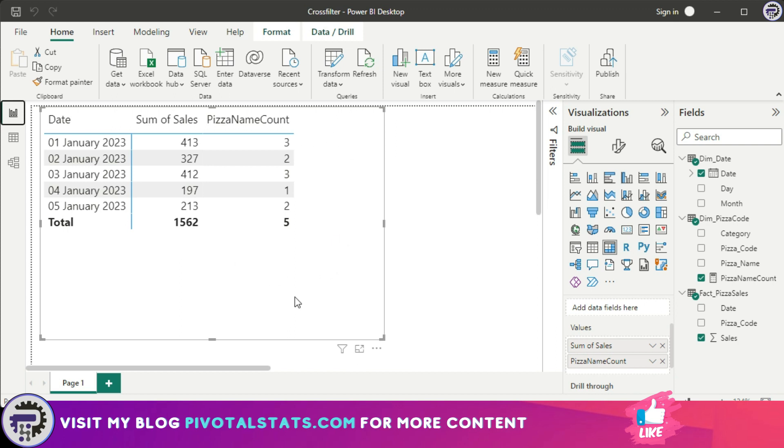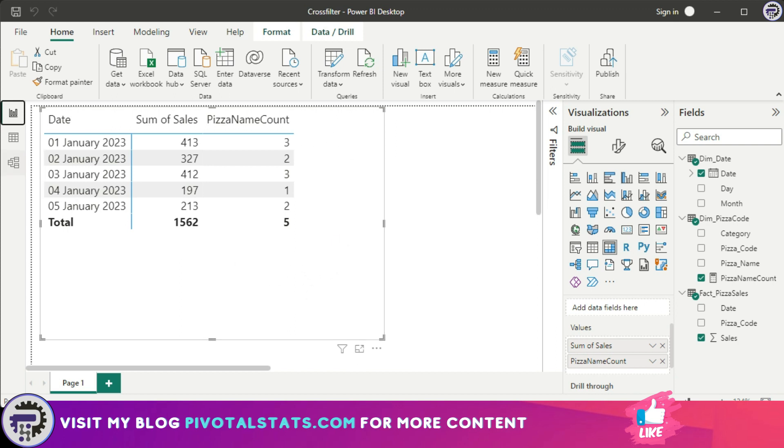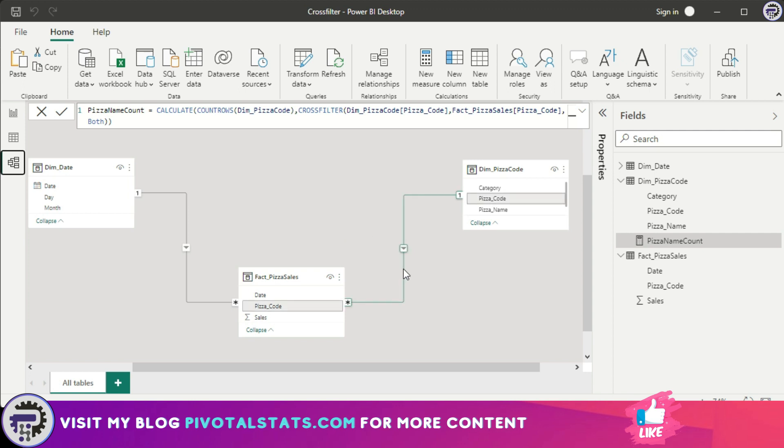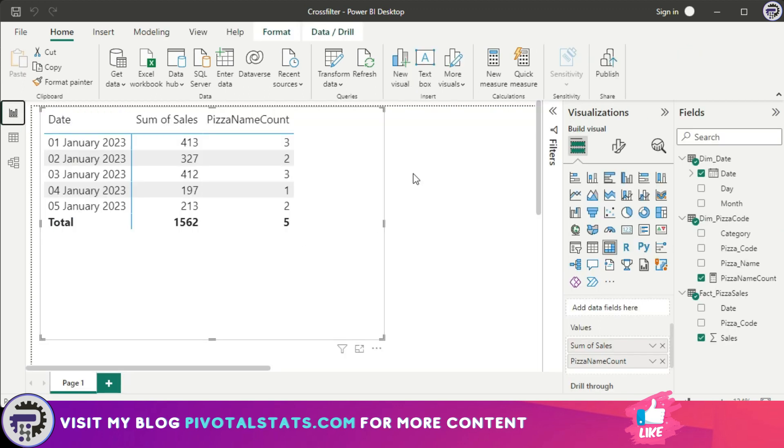And it has the same result as if I have manually gone here and changed the relationship to both. But as I said, in scenarios where your data model is complex and you do not want to manually make any relationship changes here because you do not know what negative impact it could have on other calculations that you're doing, in those scenarios you can use this CROSSFILTER function.